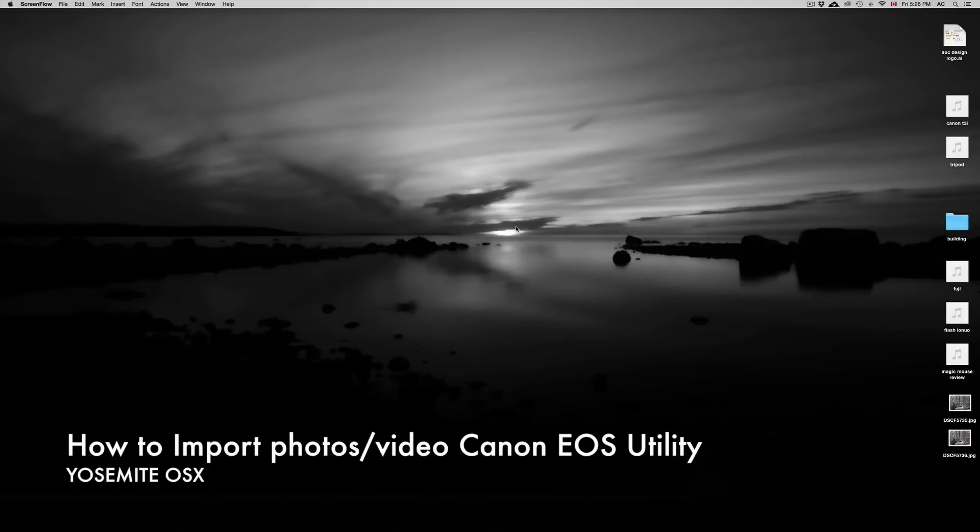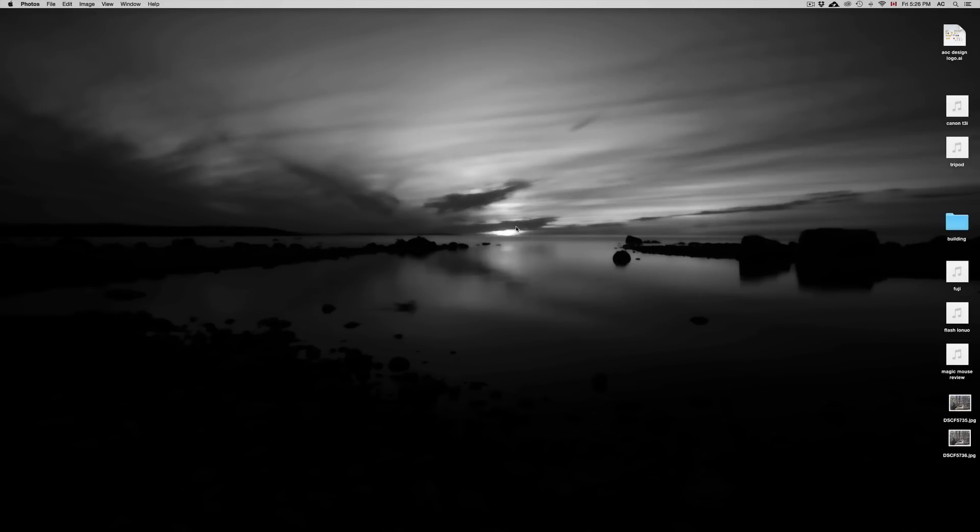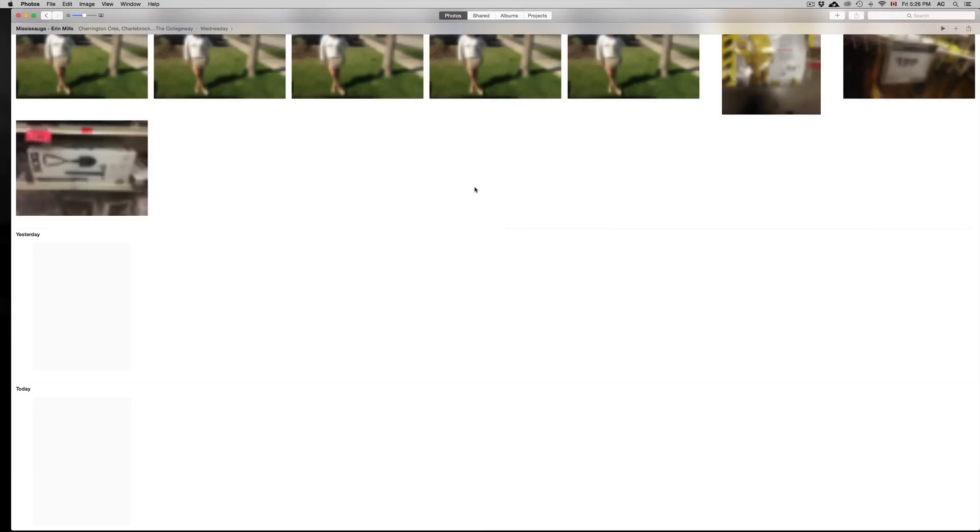Hey guys, on today's video I'm going to teach you how to import your pictures from your Canon T3i using Canon utility on the new OS. Once you turn on your camera, your Photos app might turn on right away.